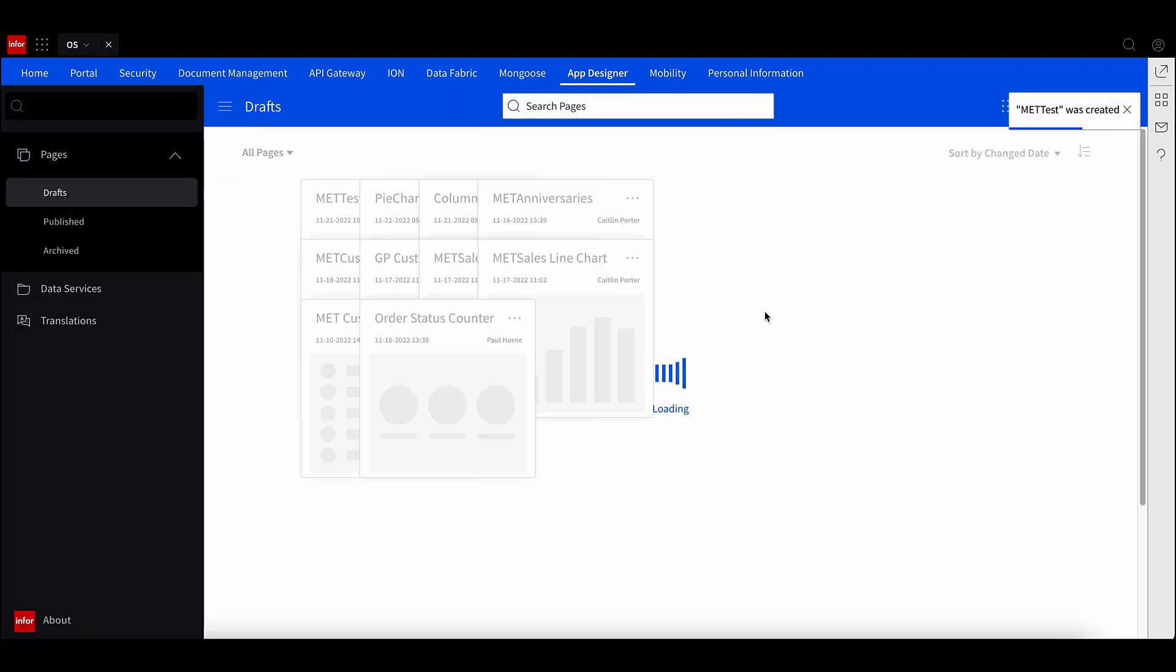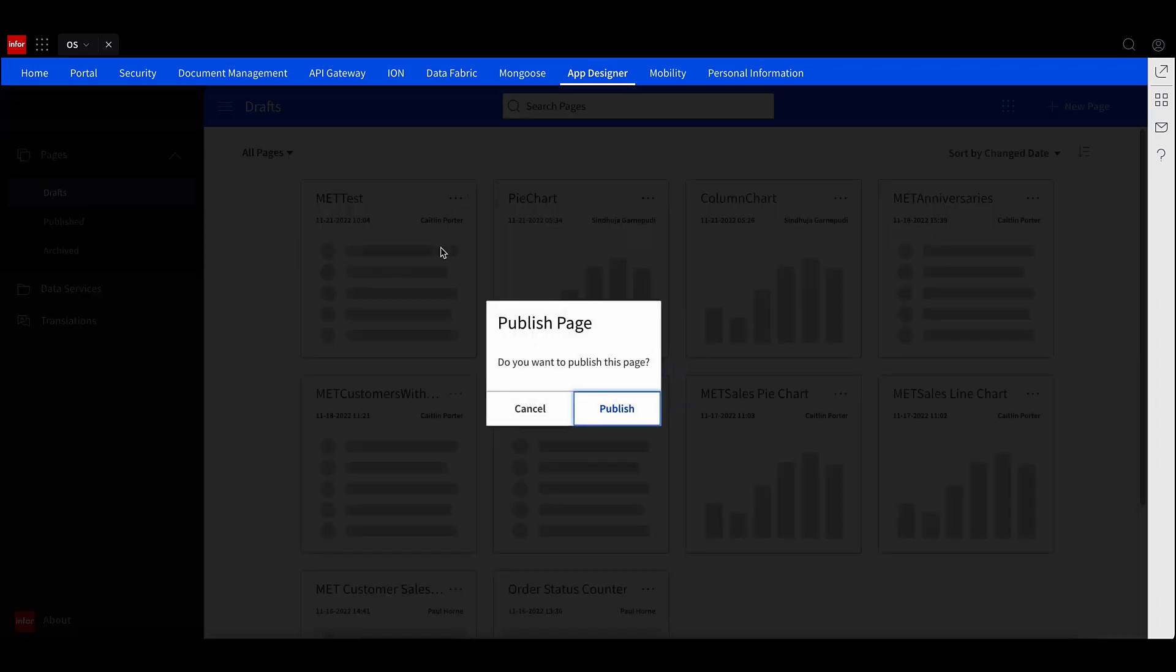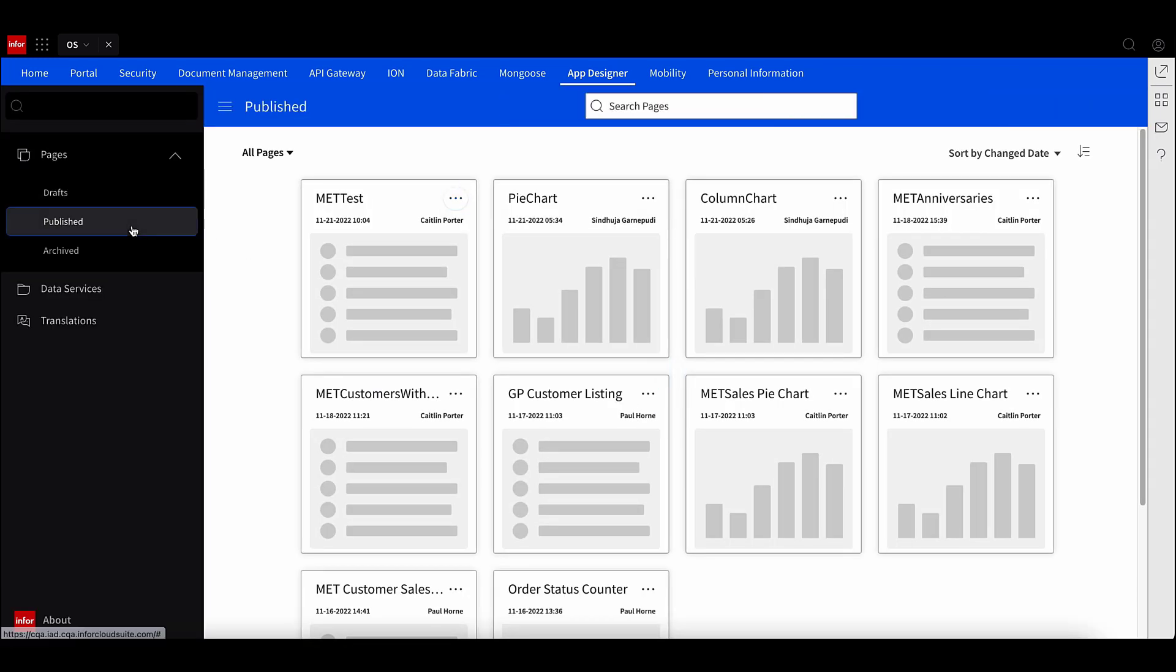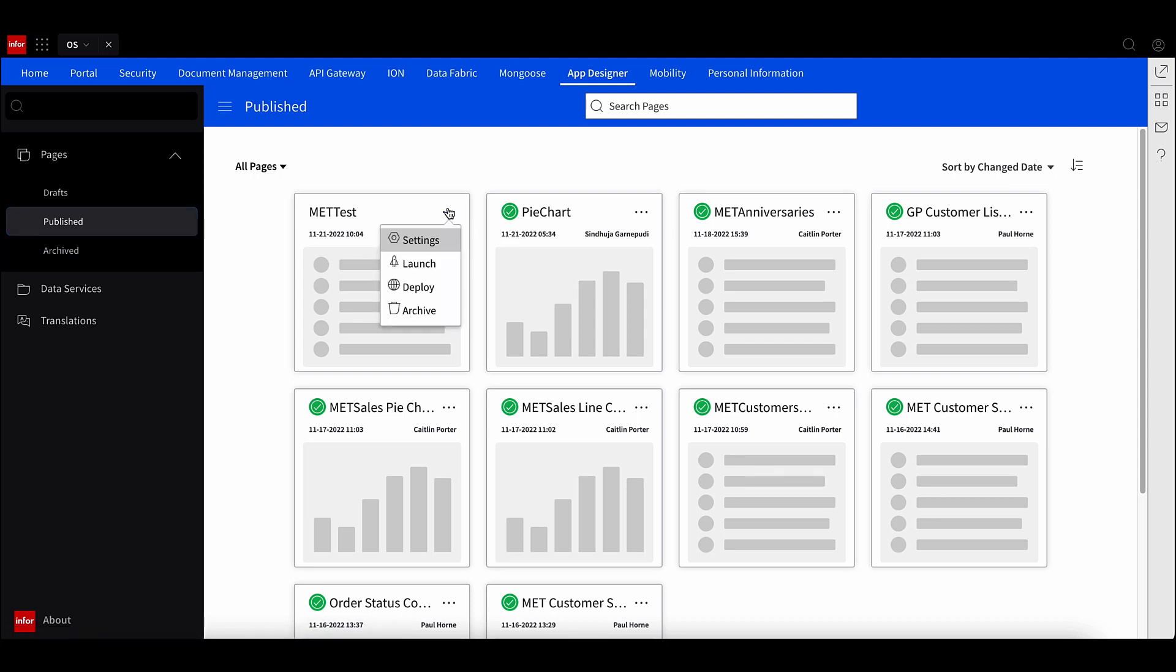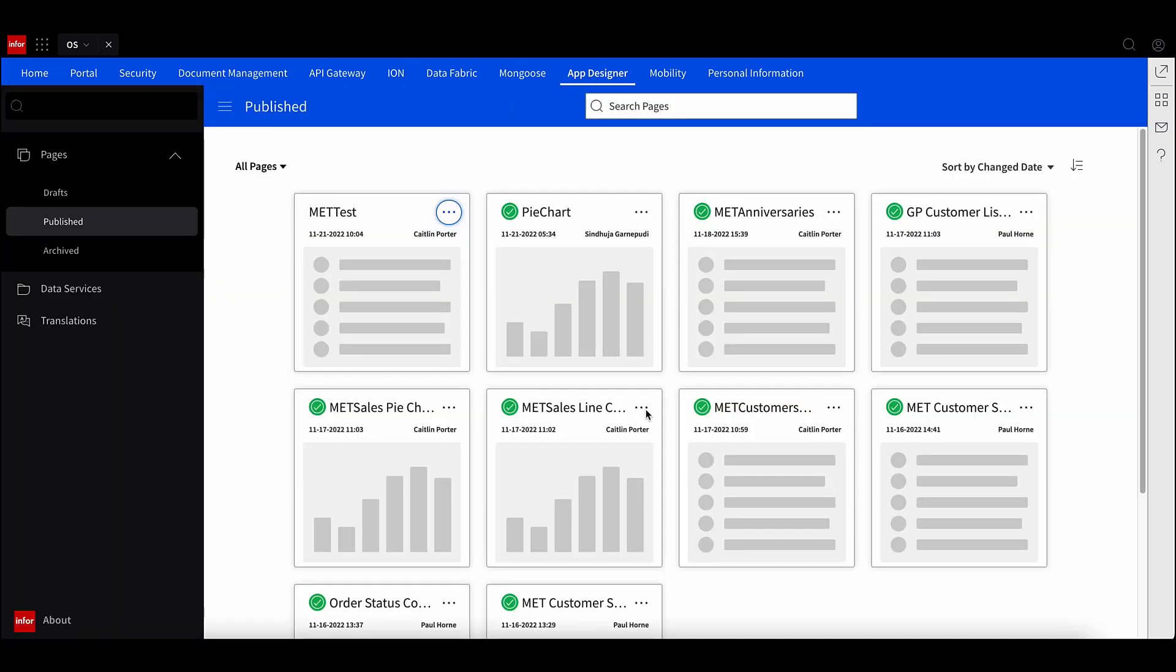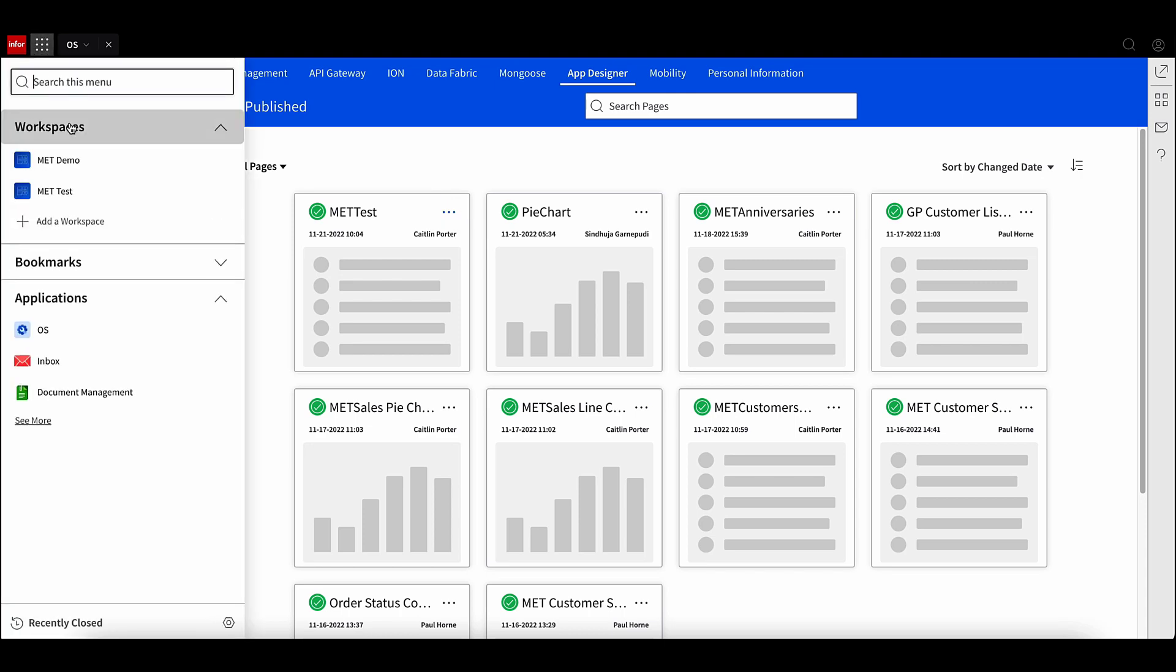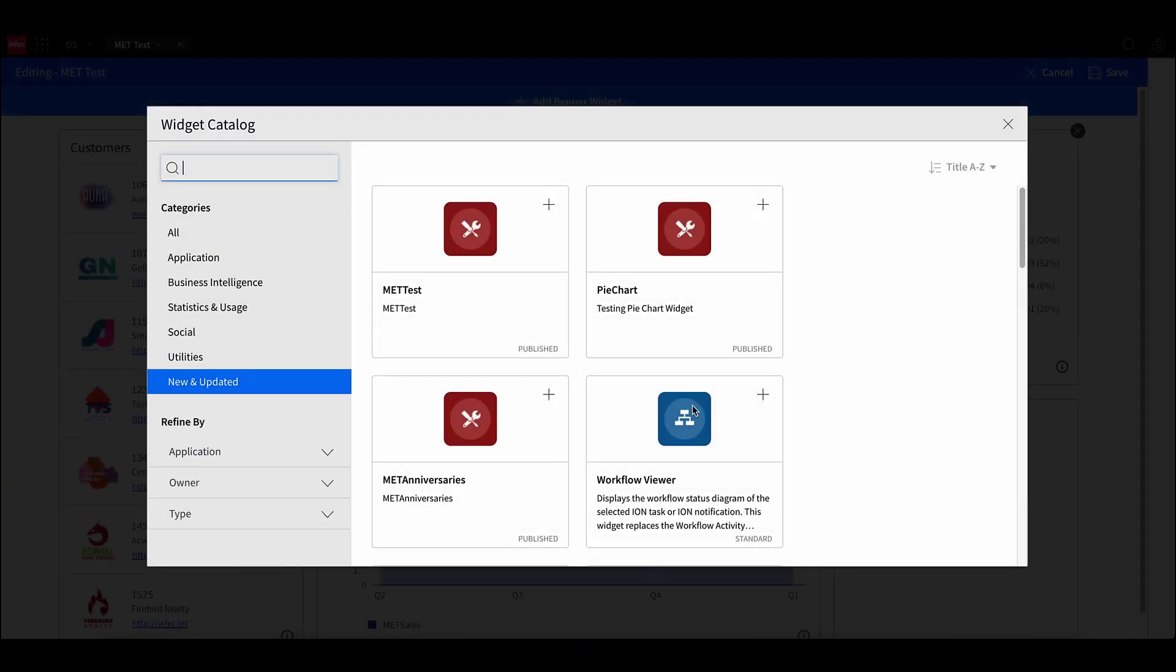To publish the widget, click on the ellipsis and select Publish. Now if you move to the Publish Pages section, you can see our new widget. Notice the green checkmark in the top left of the other widgets. This means that that widget has been deployed to the widget catalog. To deploy a widget, select the ellipsis and select Deploy. Now our widget is available to add to a workspace. If I open up a workspace and click Add, you can see my new widget is now in the widget catalog.